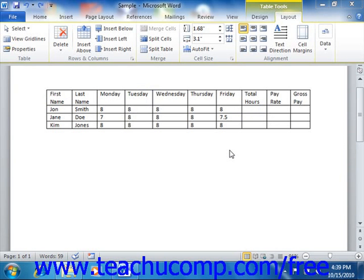Unless you are working with a table that is simply being used for document layout, you should probably not delete individual cells in a table.